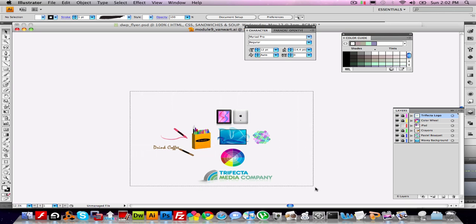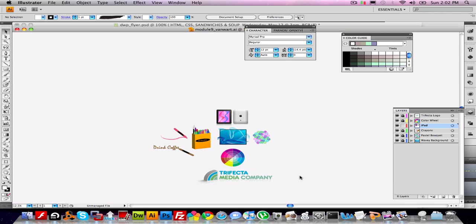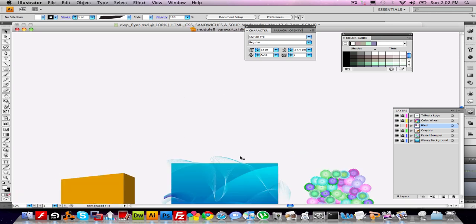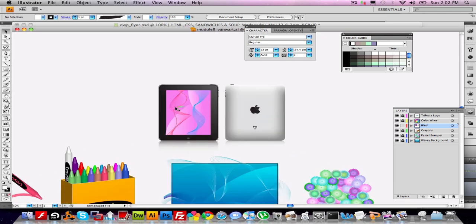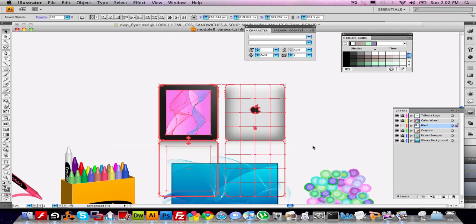Copy everything. Actually, I'm not going to copy everything right now. Just to show you a little quicker, I'm just going to do the iPad. So I'm going to highlight it. I'm going to copy.